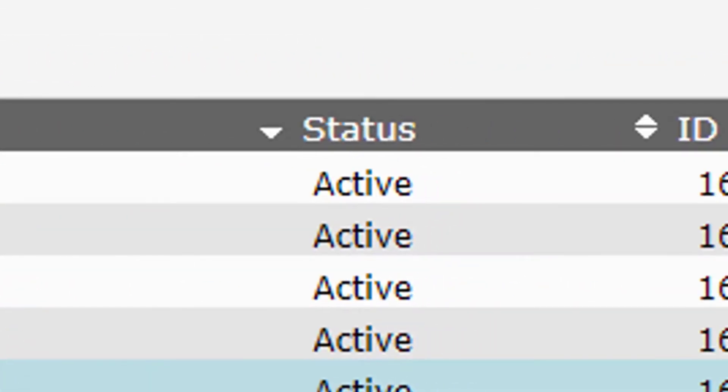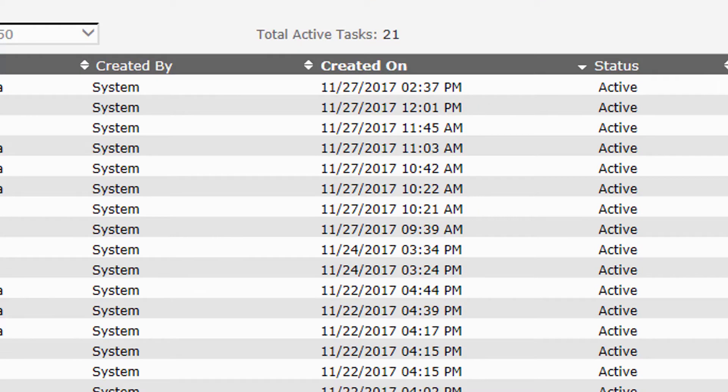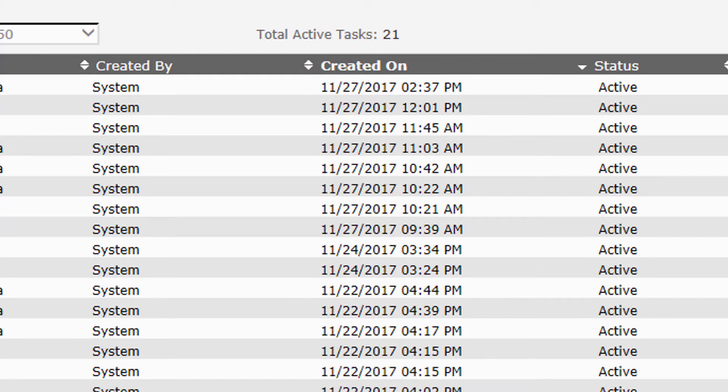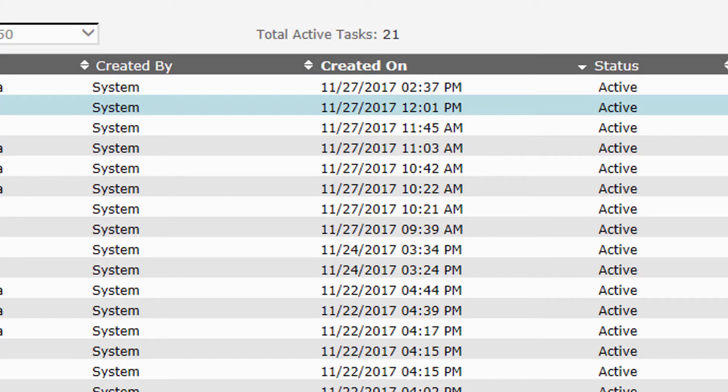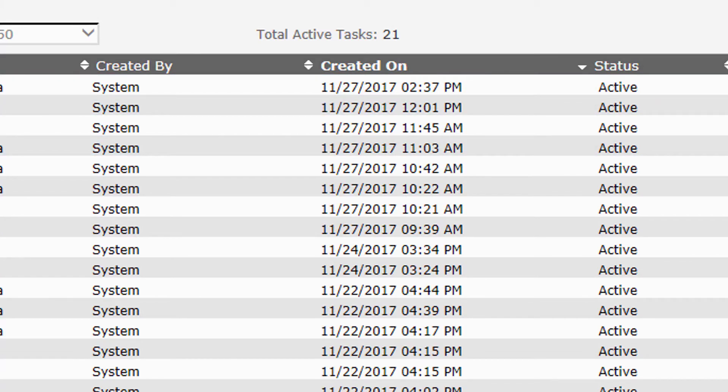Now you can go ahead and sort any of these columns by clicking on the name of the column at the very top. If I wanted to sort by the date of these tasks, I just click on created on, and it will first put the oldest at the top. If I click it again, it'll put the newest to the top. However you want to sort them, just click on created on and that will allow you to see the order by date.